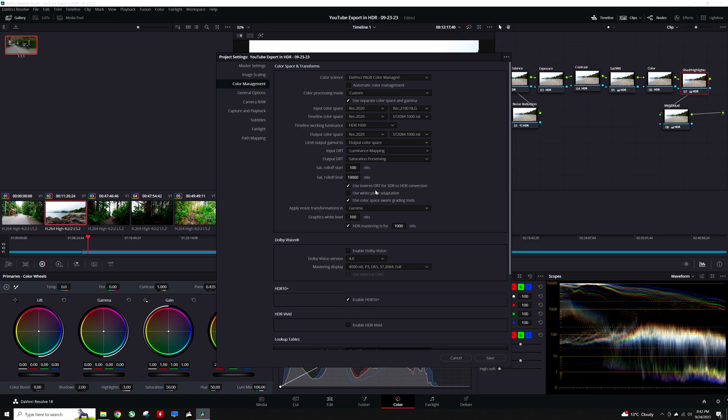The roll-off is going to start at 100 nits and the limit is going to be set to 10,000 nits. For context, these provide a variety of different options to enable DaVinci Resolve to automatically map the image data of SDR and HDR clips to better match one another when they are fit into the currently selected timeline color space.